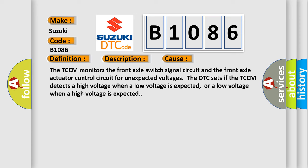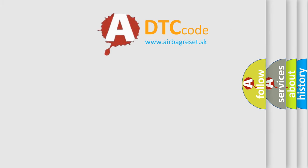The TCCM monitors the front axle switch signal circuit and the front axle actuator control circuit for unexpected voltages. The DTC sets if the TCCM detects a high voltage when a low voltage is expected, or a low voltage when a high voltage is expected.